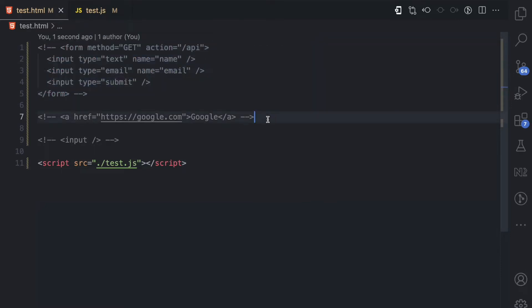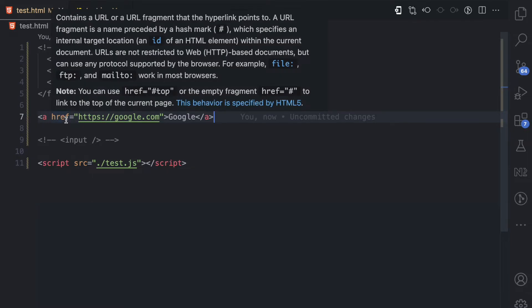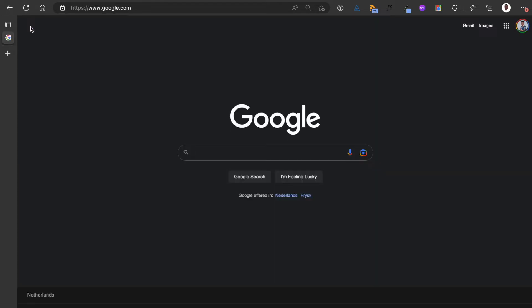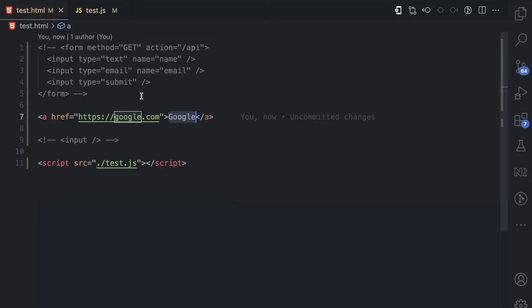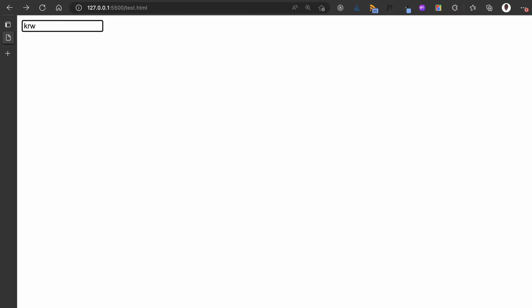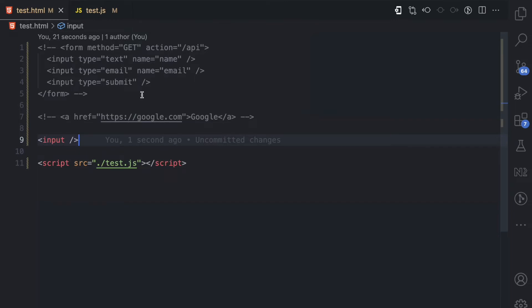Let me also show you the default behavior for anchor tags. Here we have an anchor tag with an href of google.com — when I click it, the browser navigates to google.com. That's another default behavior. And for a normal input, the default behavior when I press a key like K on my keyboard is that the character gets added to the input. The same happens for R, W, Q, A — these are all default browser behaviors triggered by different events.